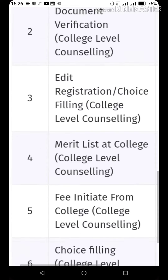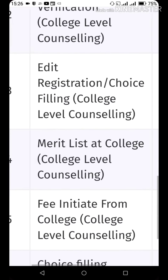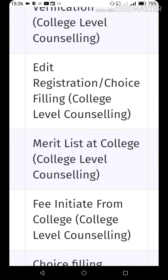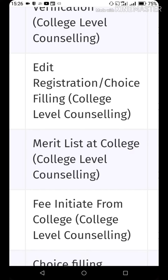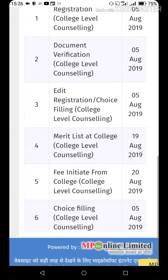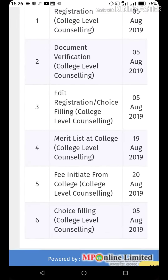We can see 4 numbers on this list. Merit List 8 College College Level Counseling — this list will come offline. You will get to see it in college.